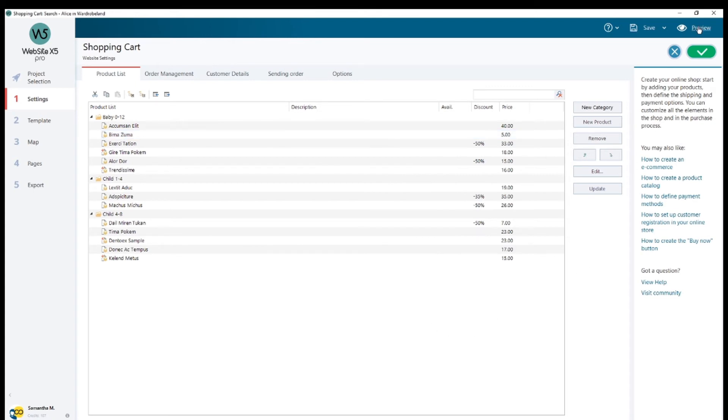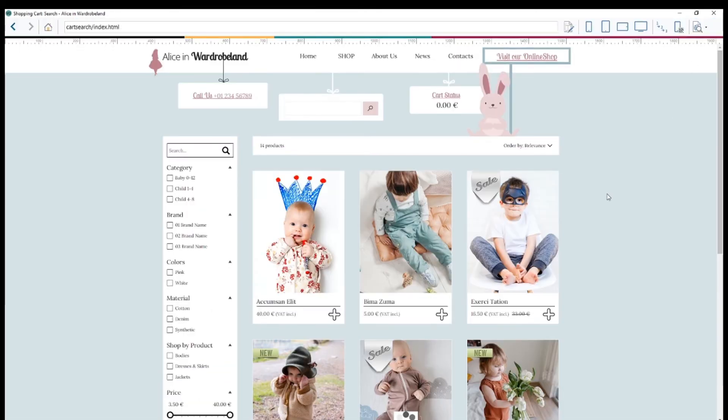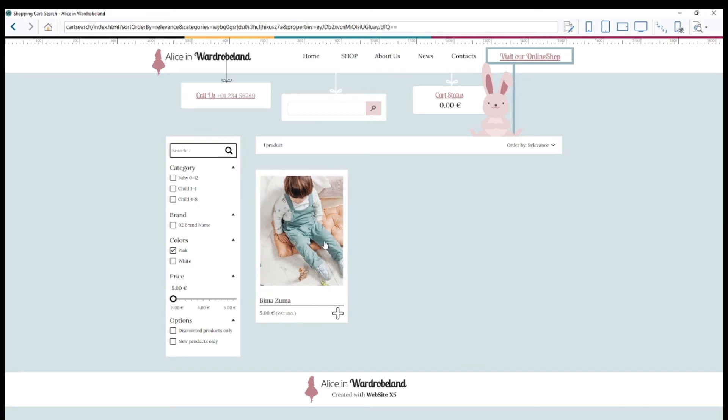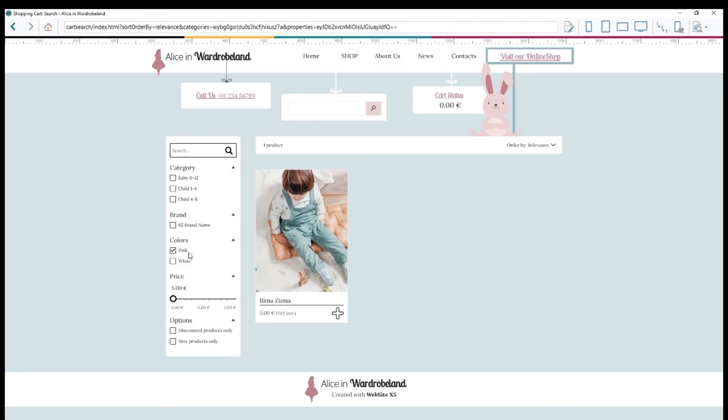And here it is—my second product is in my list. Now, one last thing: if you want to see